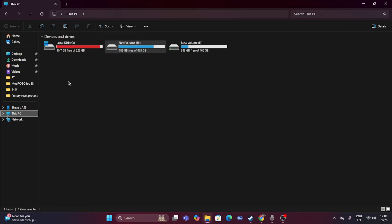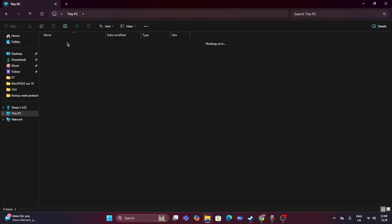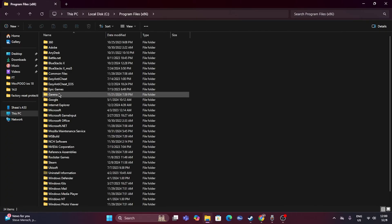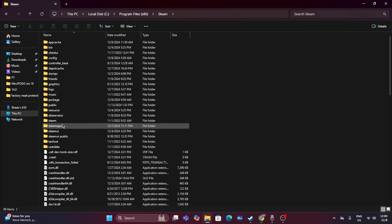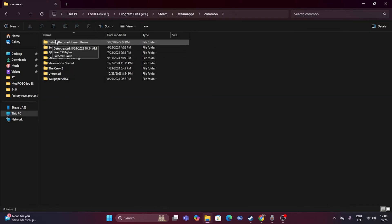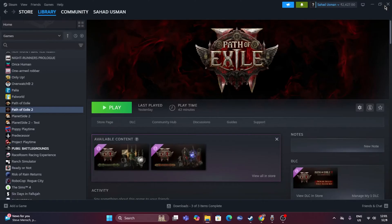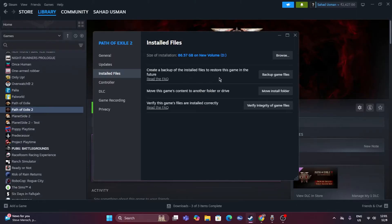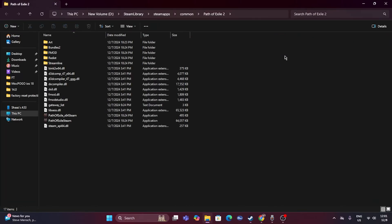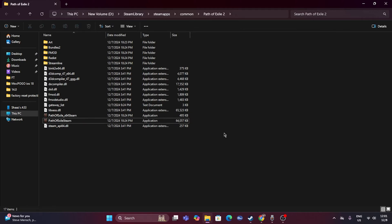If your game is installed on C, navigate to Program Files (x86), go to Steam, then SteamApps, then Common to find it. Alternatively, there's a shortcut via Steam: right-click the game, go to Properties, navigate to Installed Files, and click Browse. At the top you'll see the path — for example, This PC > New Volume D > Steam Library > SteamApps > Common > Path of Exile 2. Launch the game from there instead of from Steam.